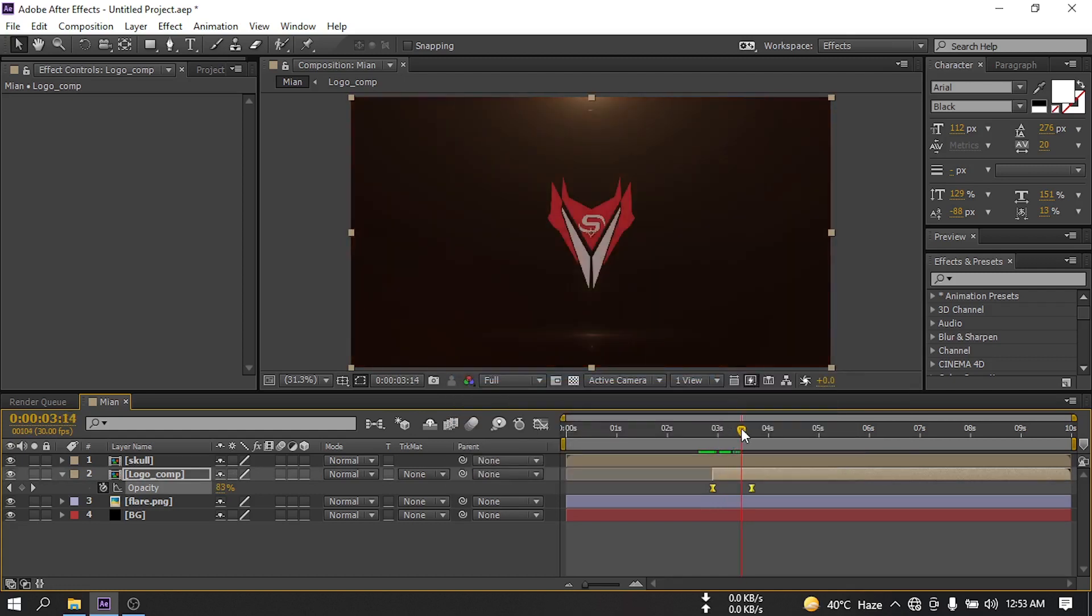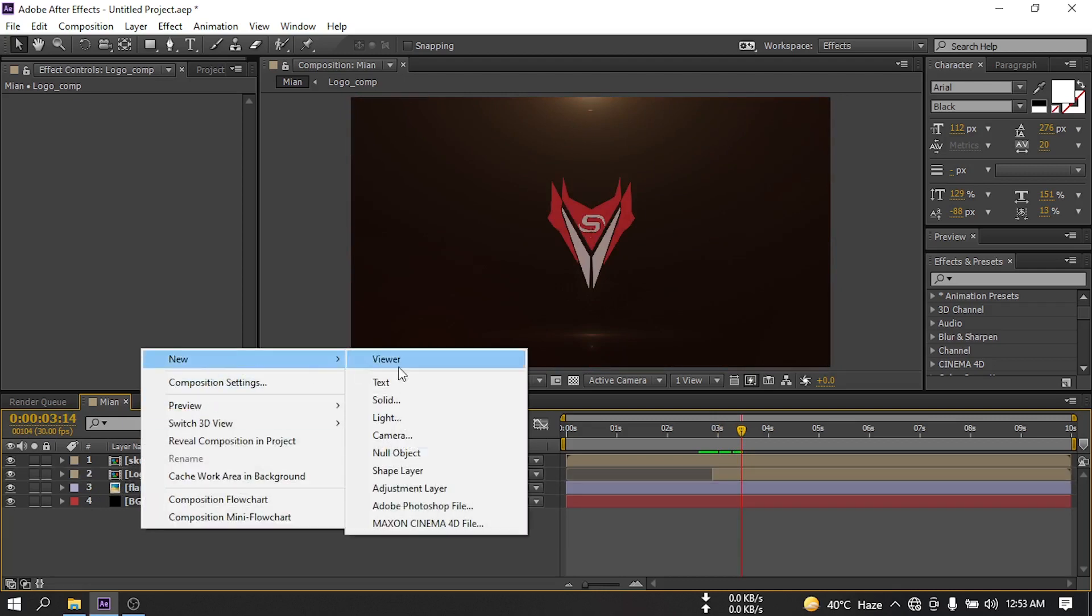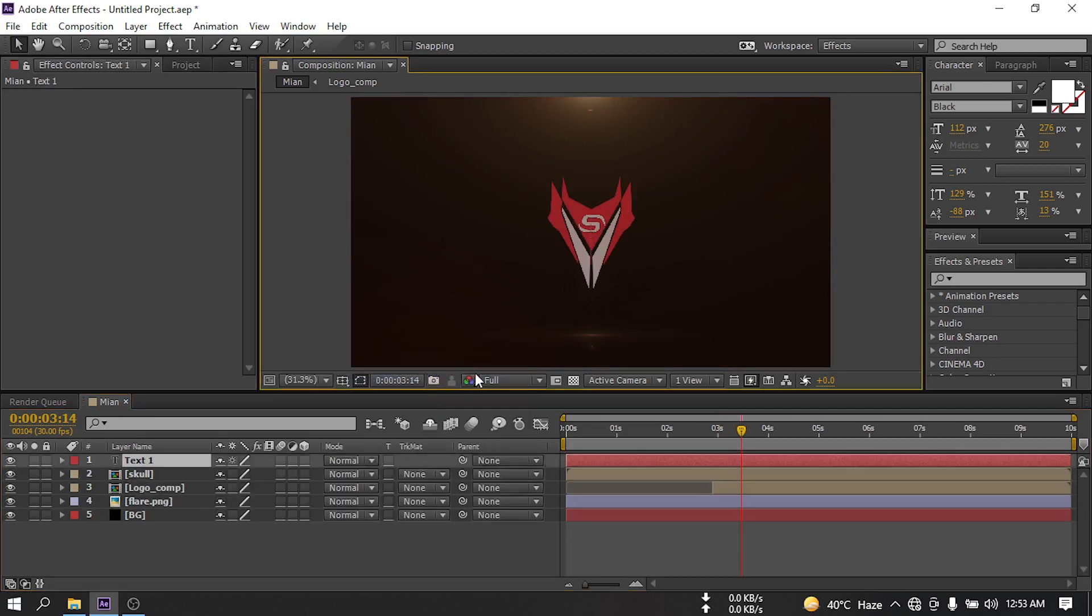Now here you can add your text. To add text, let's create a new text layer and type your logo name here.